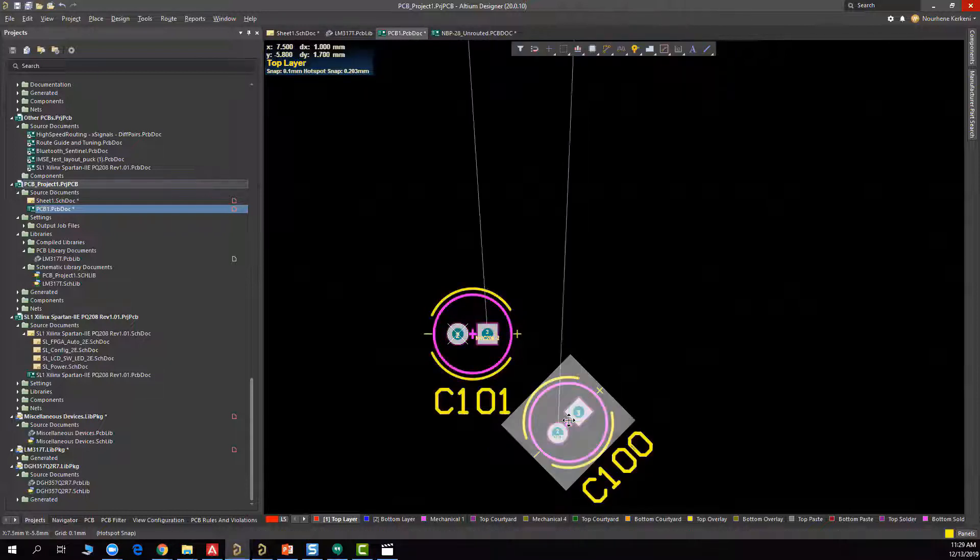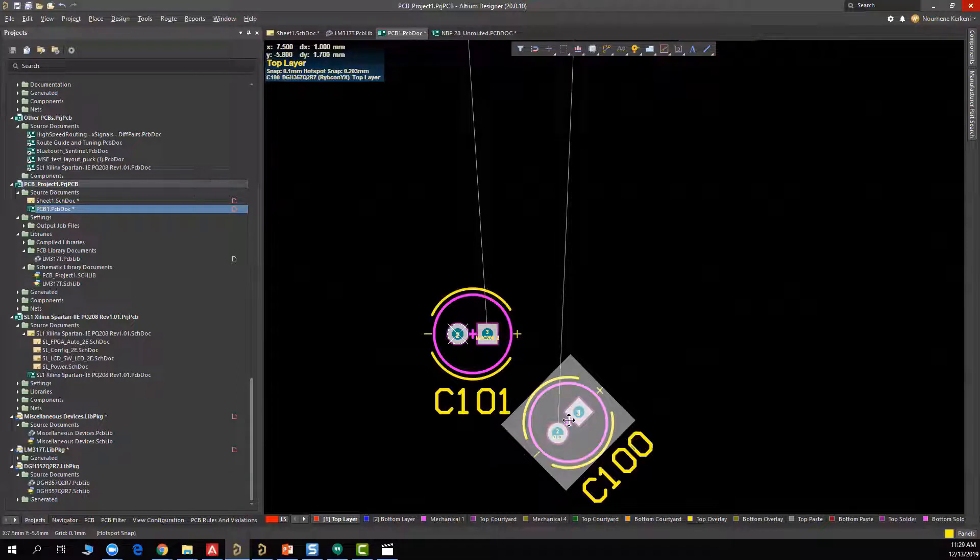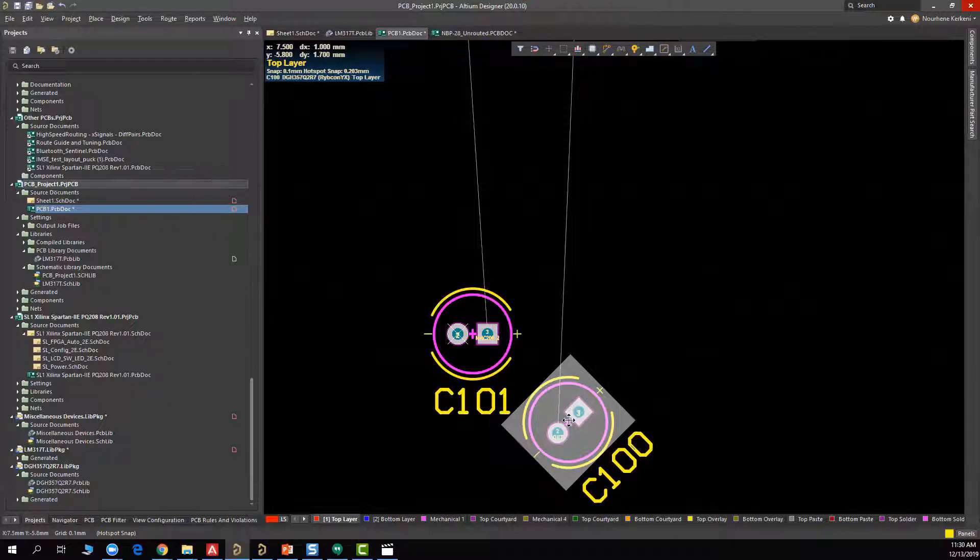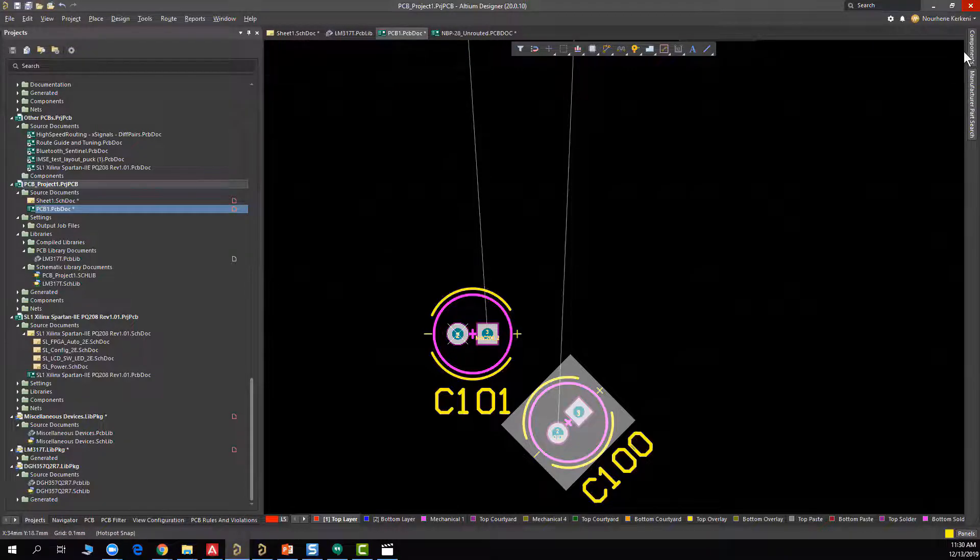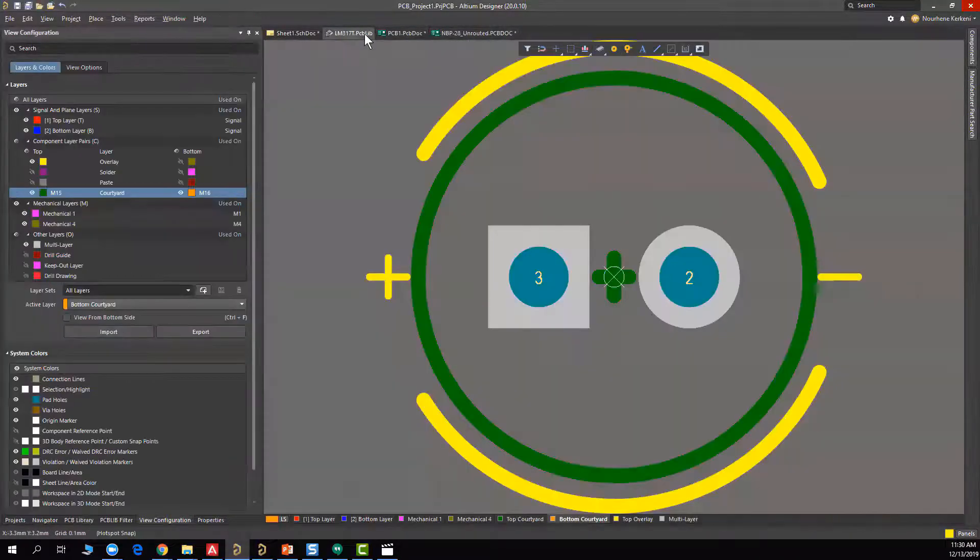One thing which can be more interesting is that we can, from a courtyard, extract the exact bounding box relative to the component. How can we make that? It's simply when creating a component.